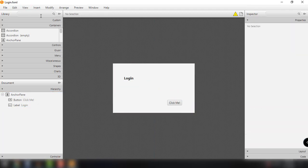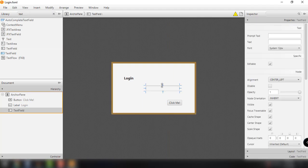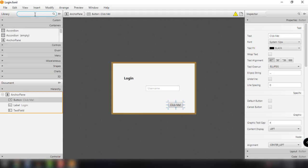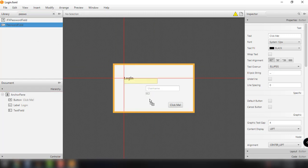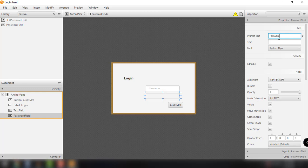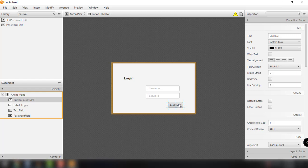Move the 'Click Me' button down below and add a text field for our username — set the prompt text to 'username'. We also need a password field; drag it in and set the prompt text to 'password'. You can also add icons to the text fields if you want. For the button, we can add something like a lock icon, and we'll rename it to 'Login'.